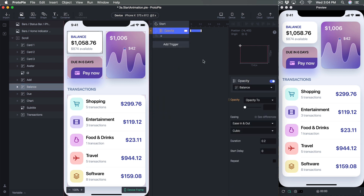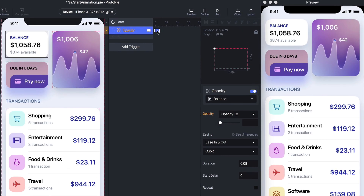We start with Opacity as the animation. Here we're setting the beginning state of the animation first — meaning this is the state before the screen is loaded — so we set the duration to zero.